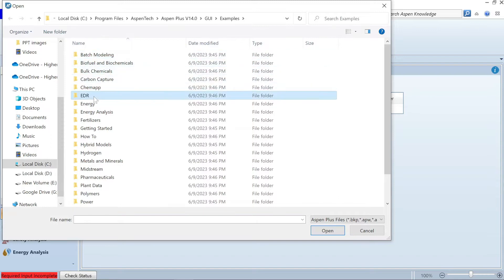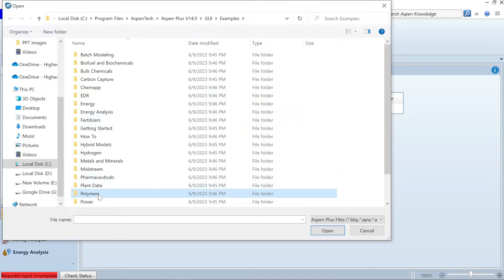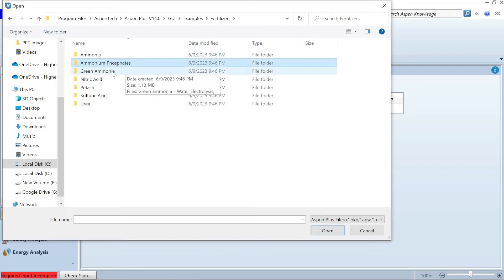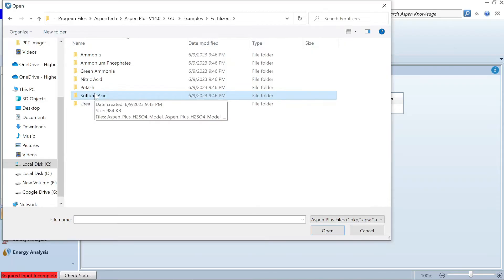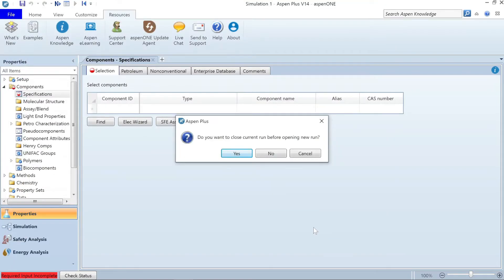There are options for multiple pre-installed examples starting from batch to bulk examples, regarding energy analysis, fertilizers, a special category for pharmaceutical applications, and polymer applications. From the fertilizer sector you have pre-installed examples regarding ammonia, ammonium phosphate, green ammonia, and urea. For beginners, I strongly recommend looking into the pre-installed examples before starting their own version. You should also notice the format of the file, currently labeled as Aspen Plus compound file — we'll discuss different file formats later on.